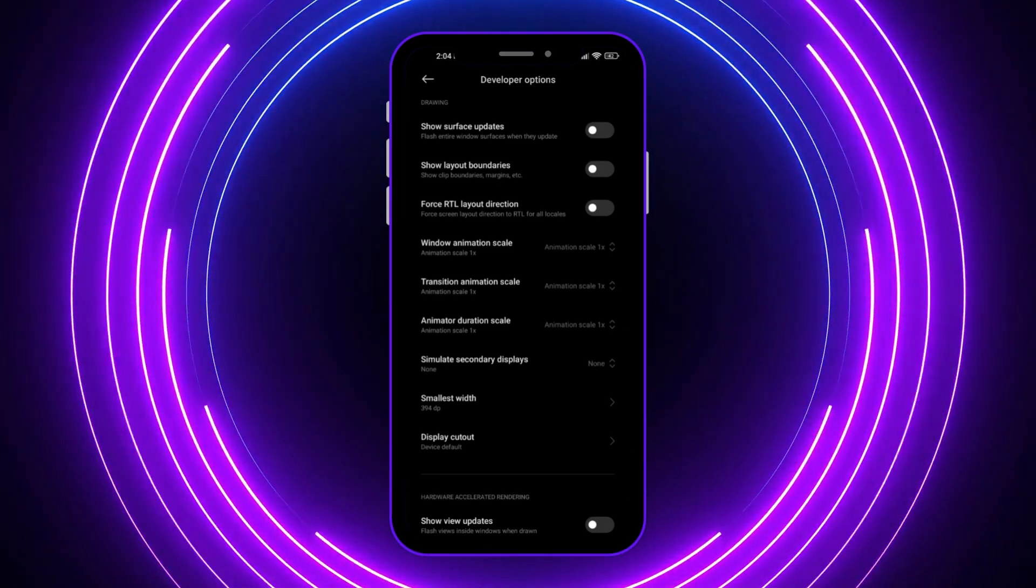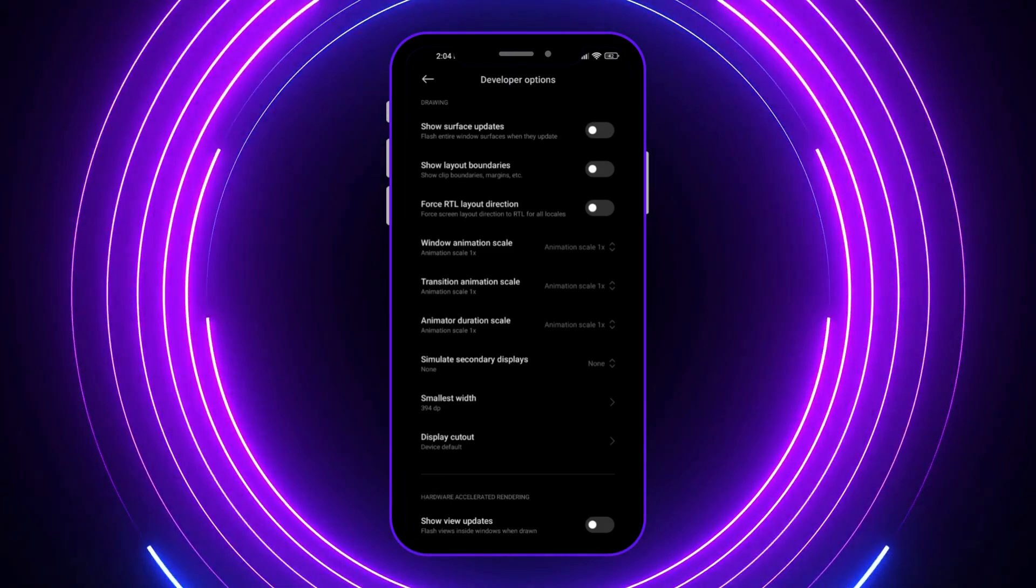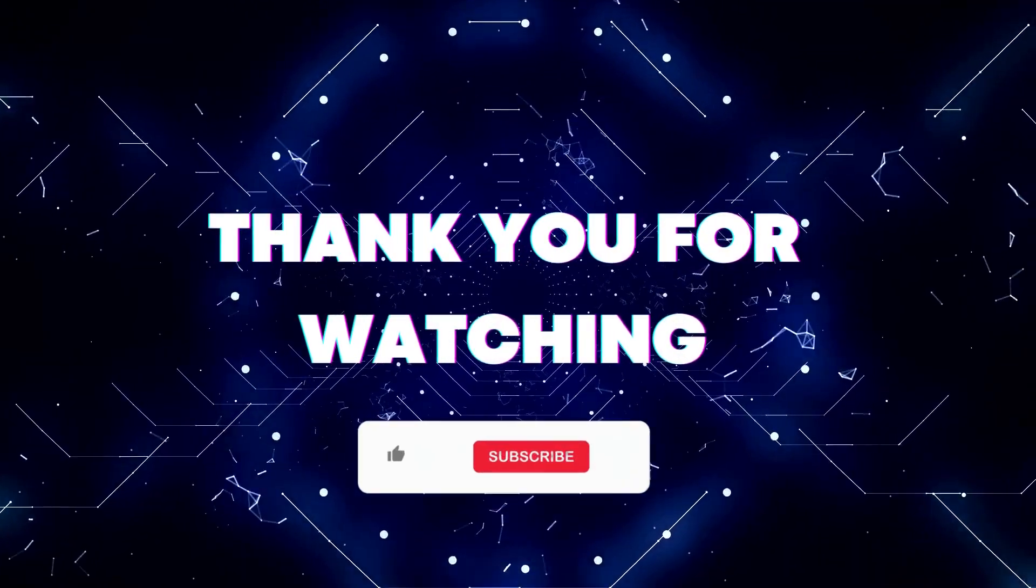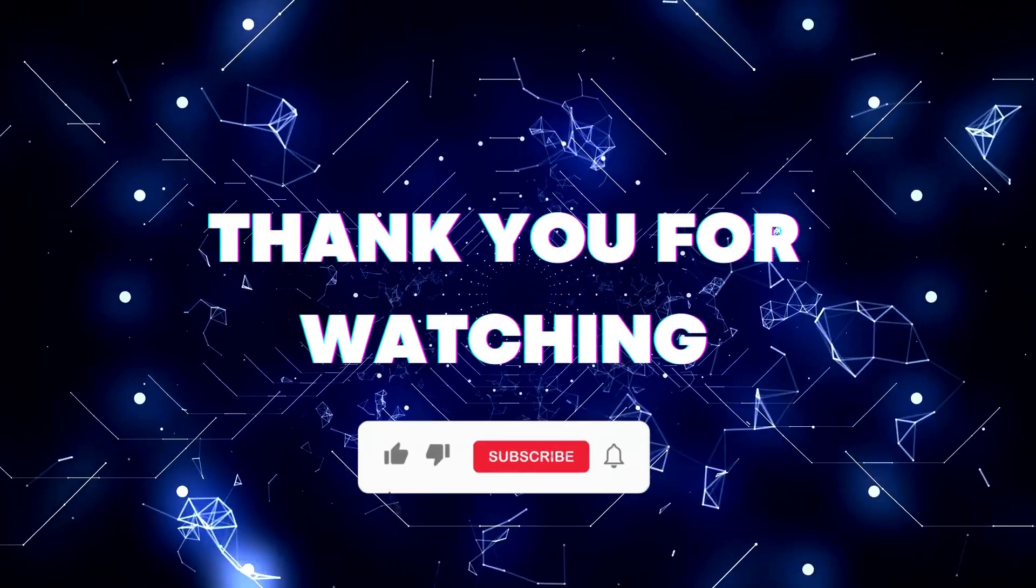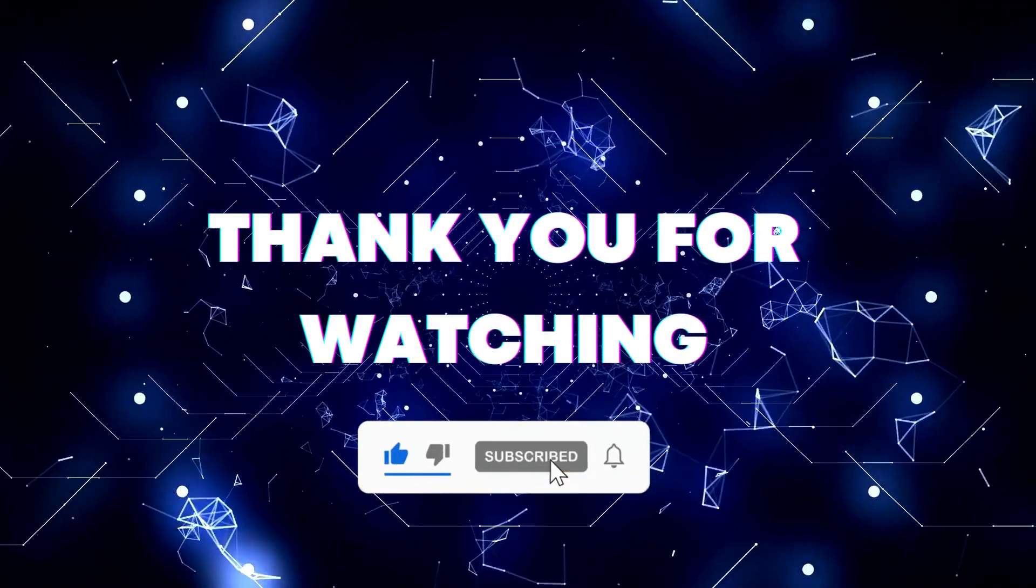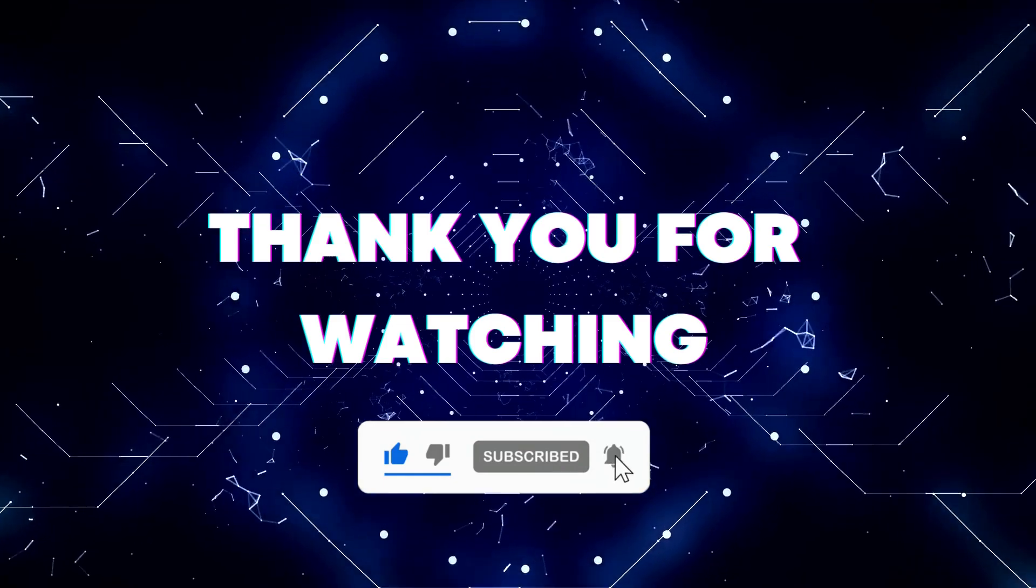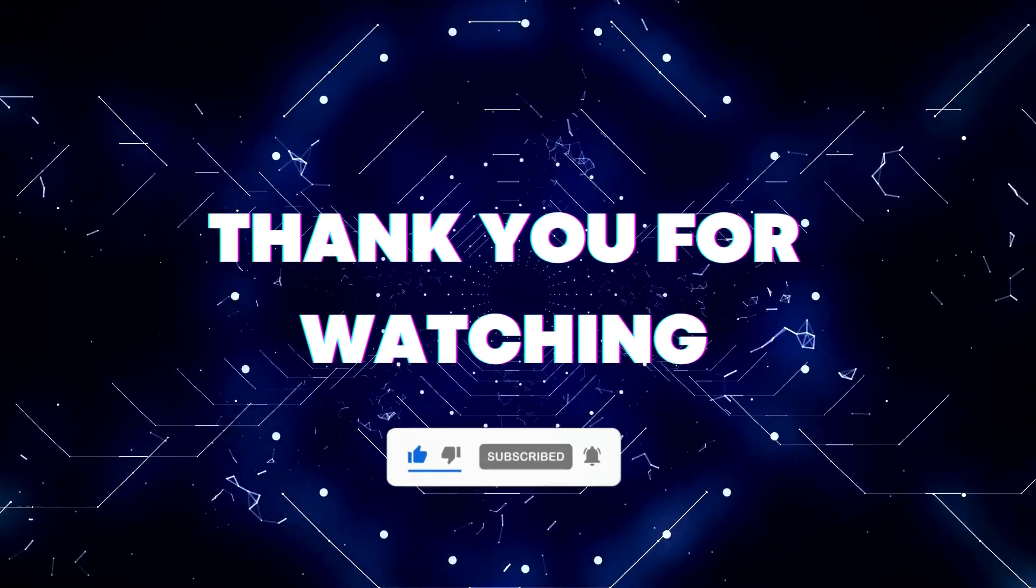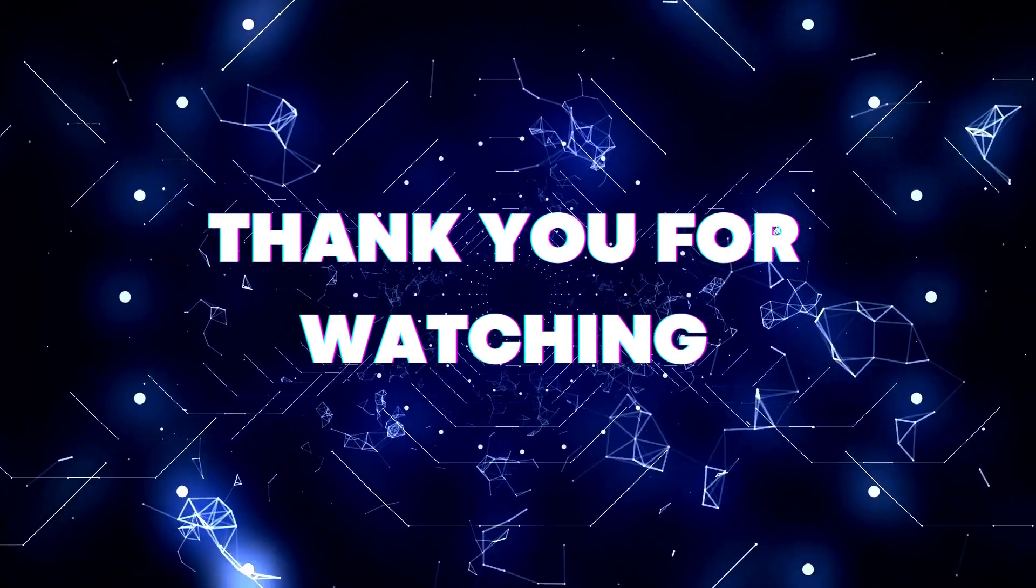That's basically it for this video. Thank you for watching. If this video helped you out, don't forget to hit the like button and subscribe so you won't miss our future updates. Thank you for watching.